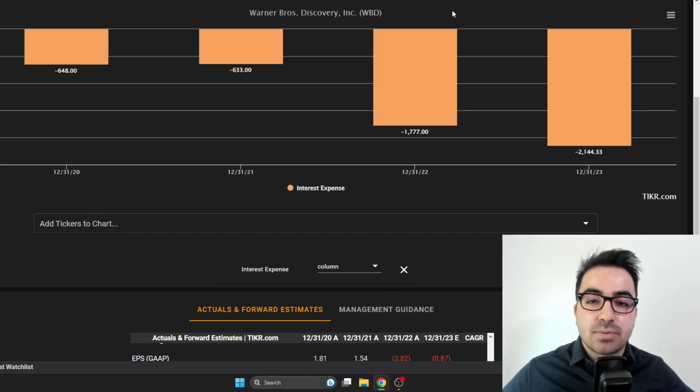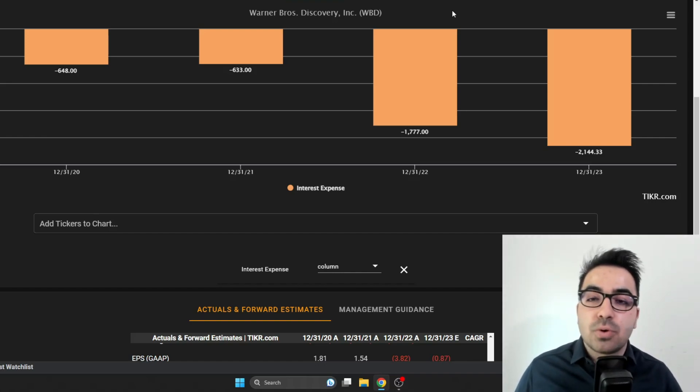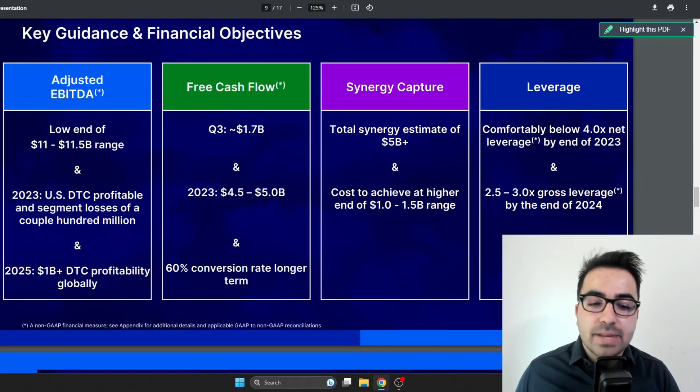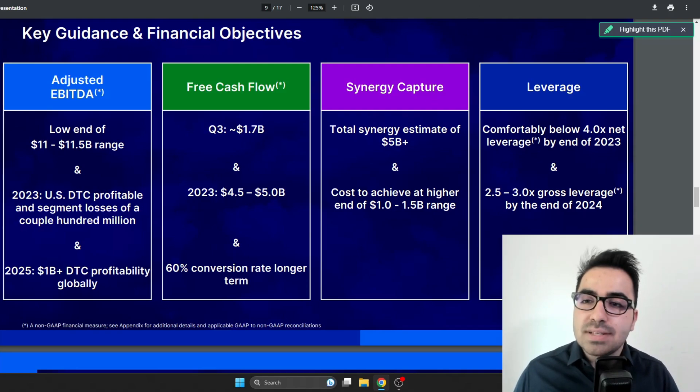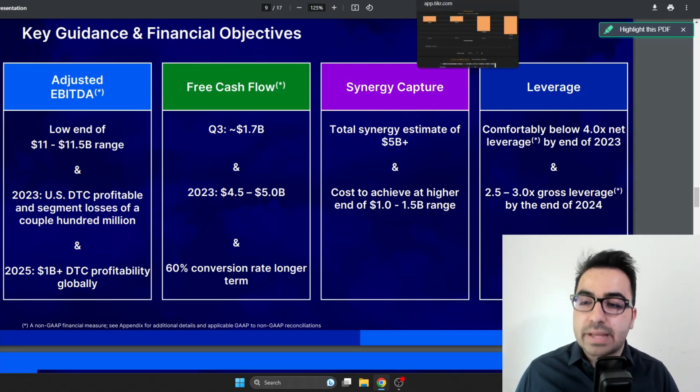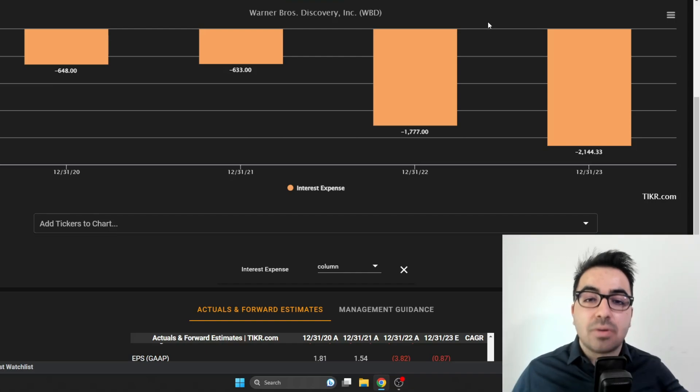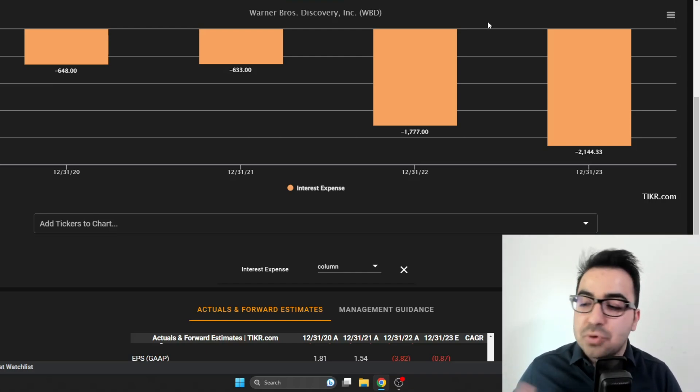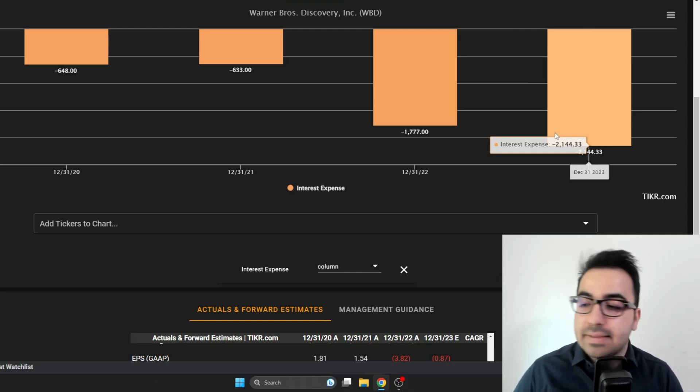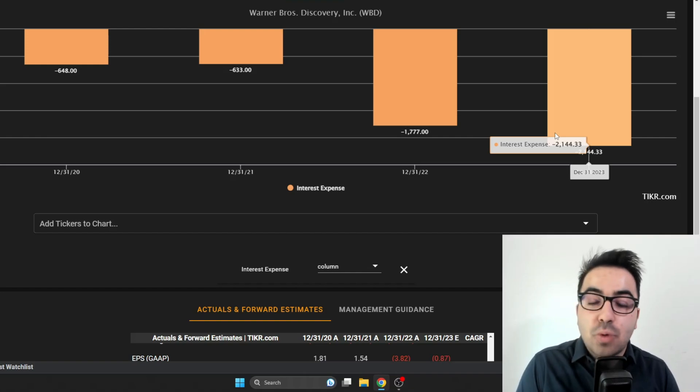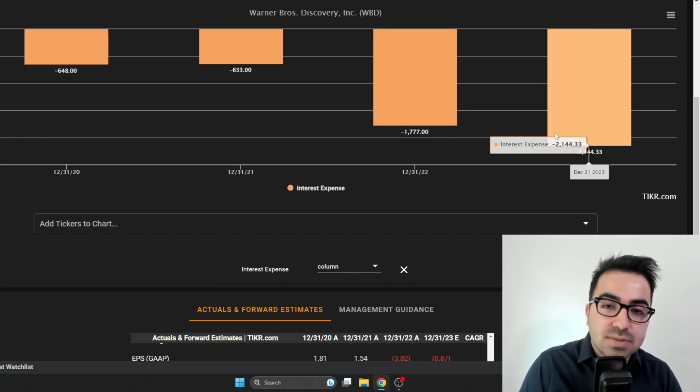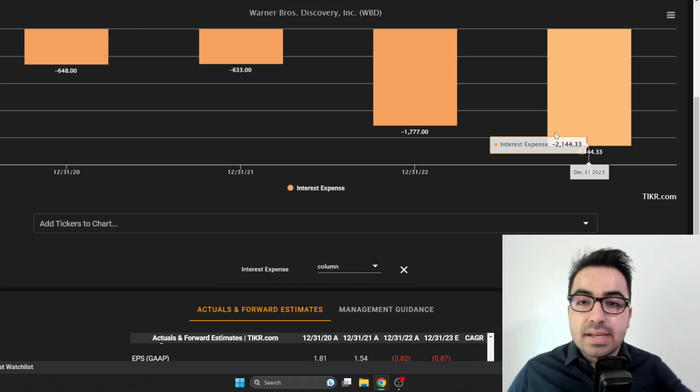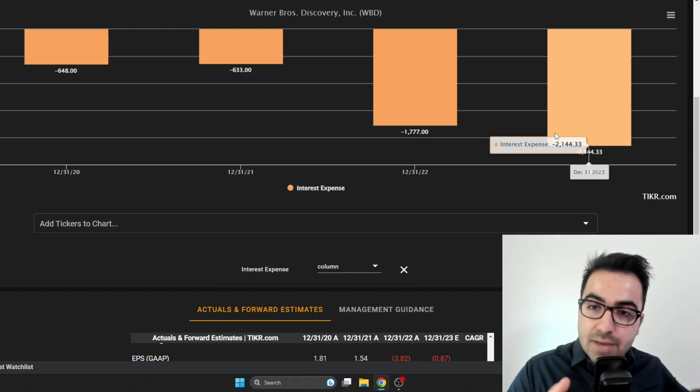They have around 43 billion of net debt and they have the free cash between four and a half to five billion. Let's assume five billion for the next five years. This is around 25 billion dollars of free cash flow. If they take the free cash flow and they pay down 50 percent of the debt, in my opinion the interest expense has to decrease around 50 percent. If it decreases 50 percent from 2.1 billion of interest expense to somewhere around a billion dollars of interest expense, this extra billion dollar is gonna go to the five billion of free cash flow which is gonna become six billion dollars of free cash flow.